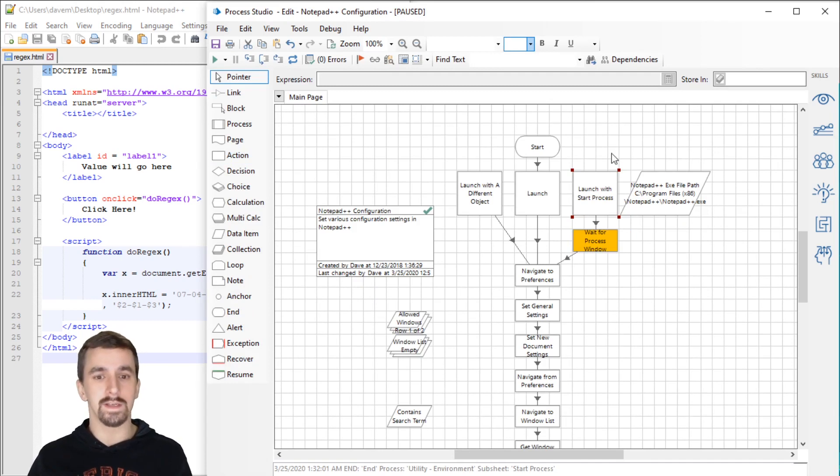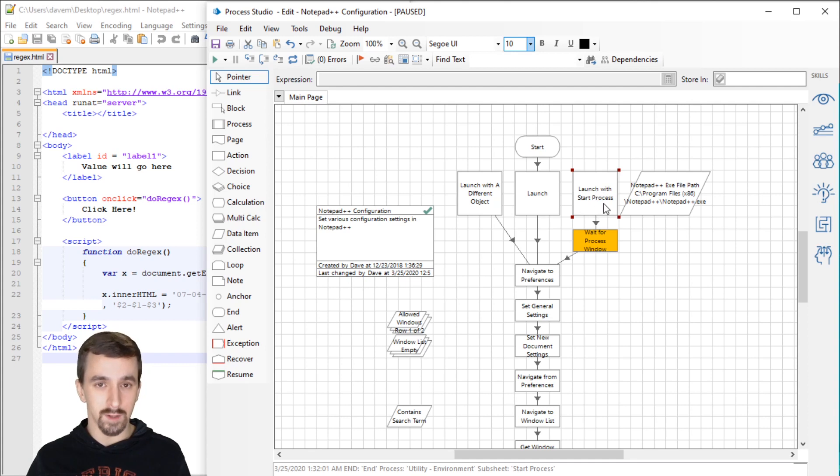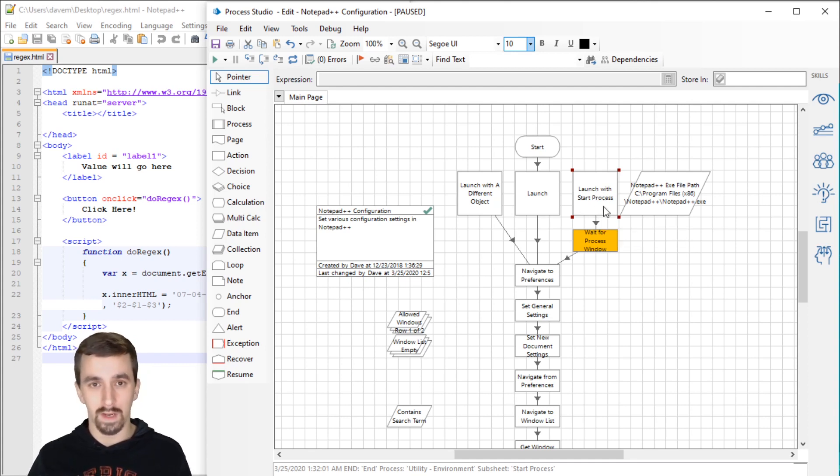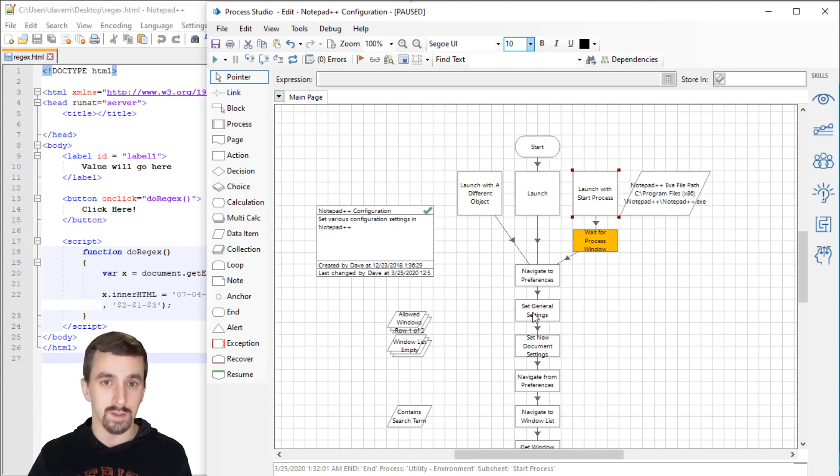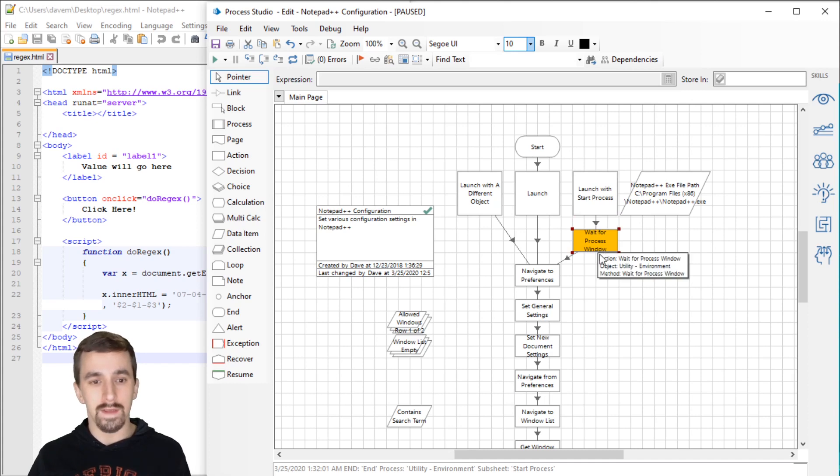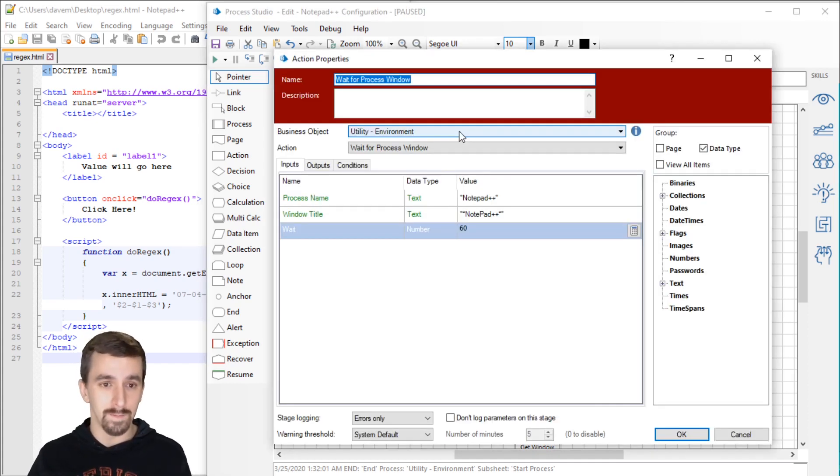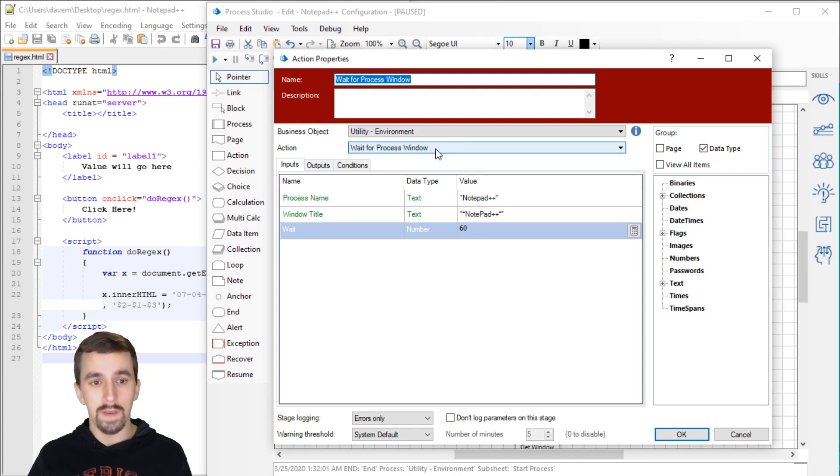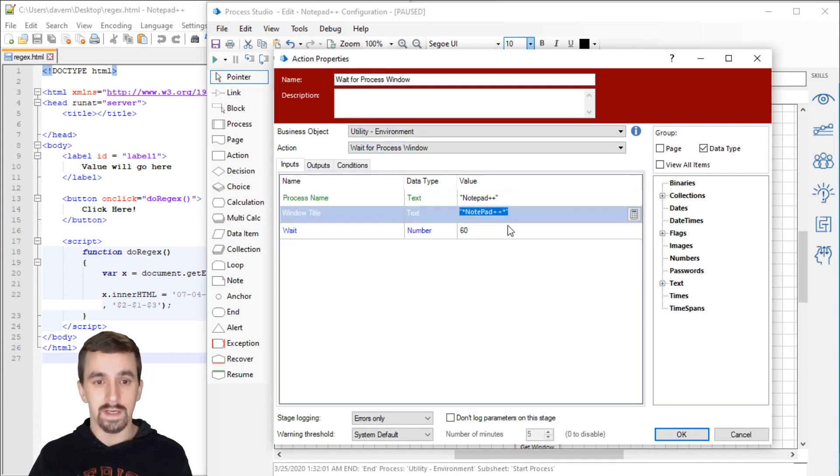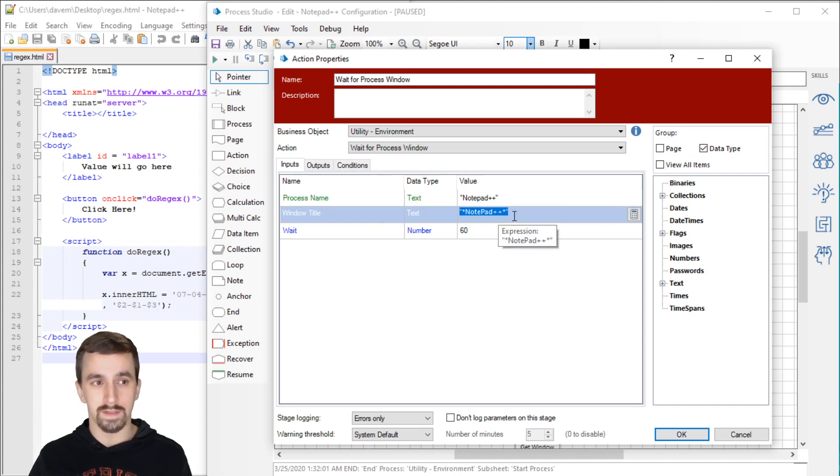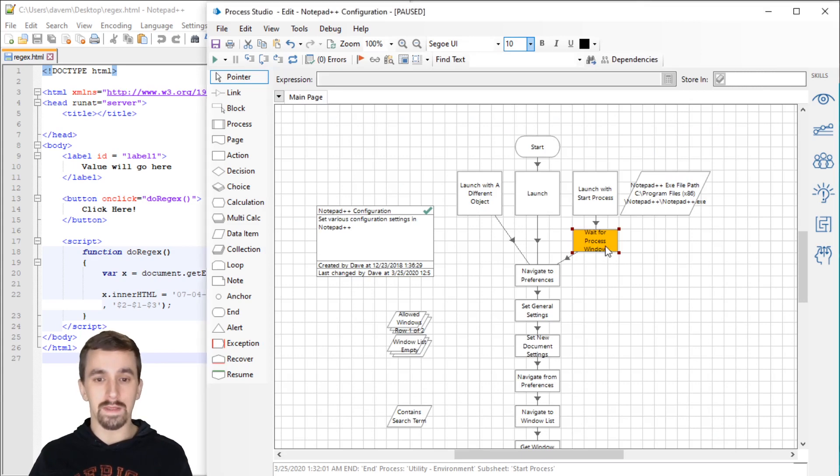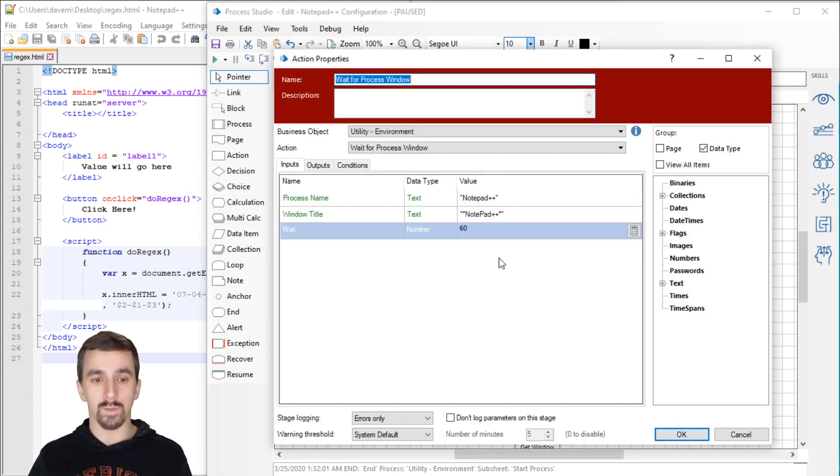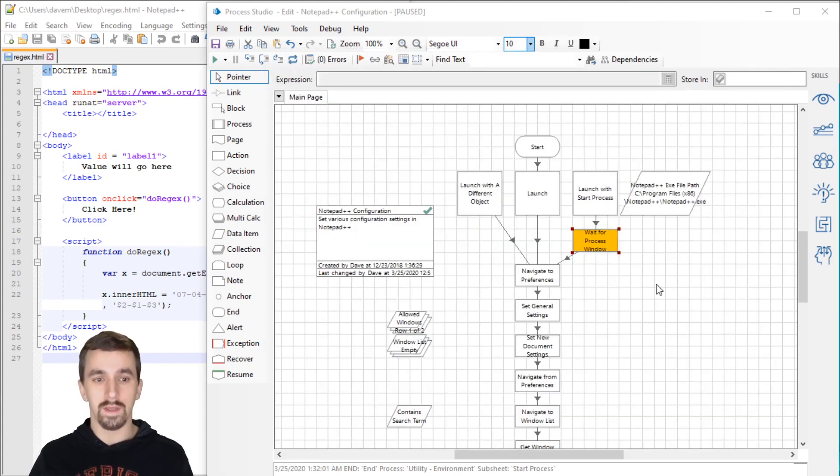I'm going to start the run from right here. It's going to open the Utility Environment VBO. It's going to run a code stage that starts Notepad++. We're not attaching to the application, so that has not happened yet. The other piece of this is that if this application takes a while to load, this Start Process is not going to wait for that application to finish loading before it gives you the process flow back.